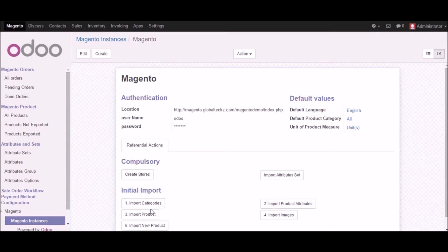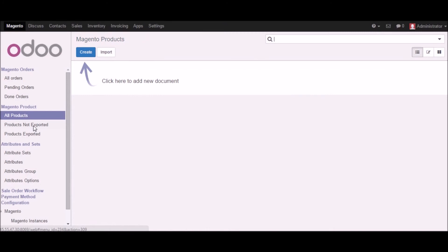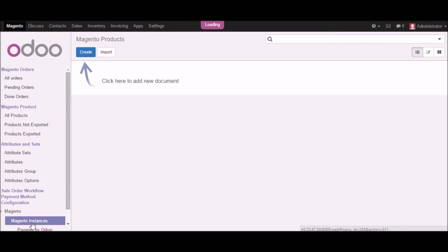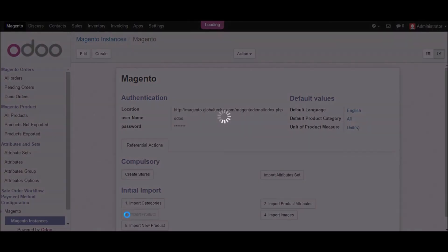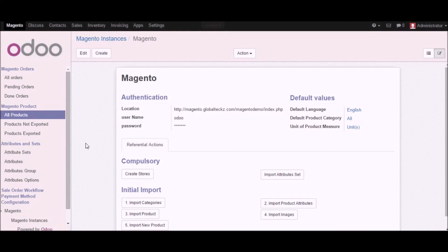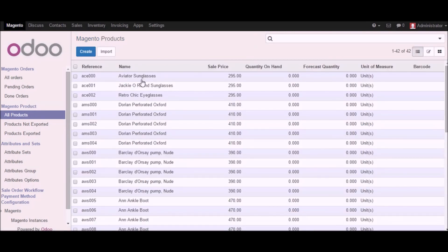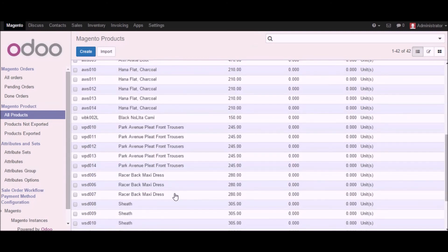Now we will start importing products. First let me show you the number of products we have right now in Udo — as you can see we don't have any products. I'll go to the Magento instance and click on the import product button. The loading screen will start and it will import all your products from Magento into Udo. Based on the number of products, it may take some time. Now in the all products section you can see the list of products which has been imported.